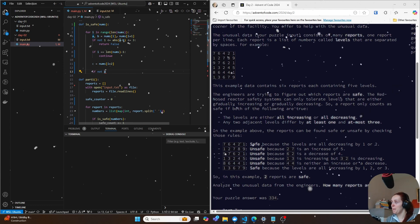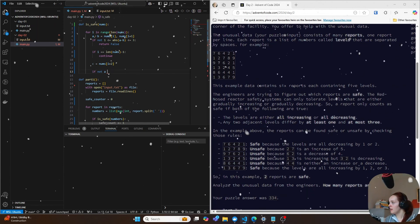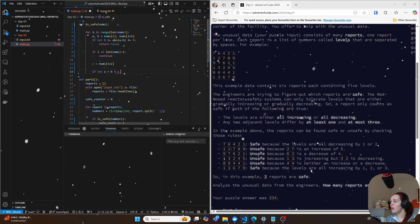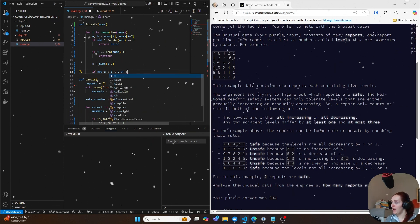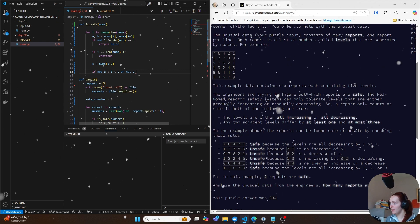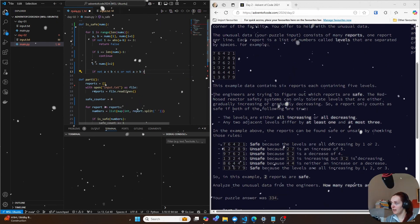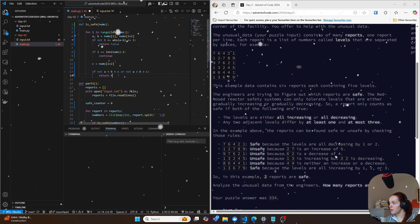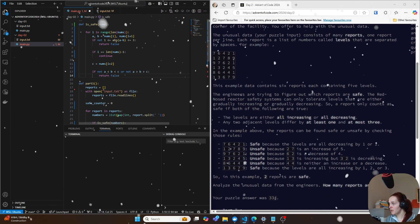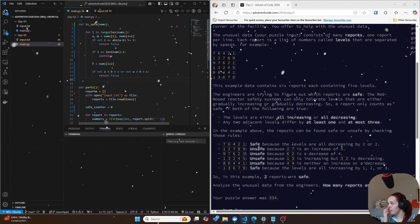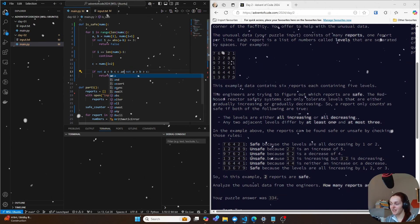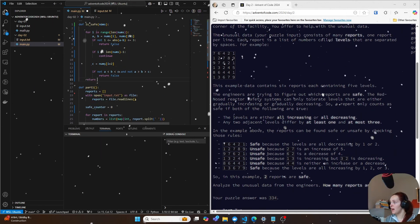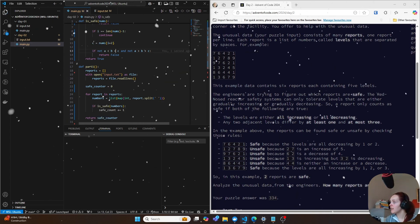And then we can do if not a greater than b is greater than c or not a is less than b is less than c. We can then again return false. And if that's not the case, and then this needs to be an and, not an or, and then we need to do a return true if that's not the case.